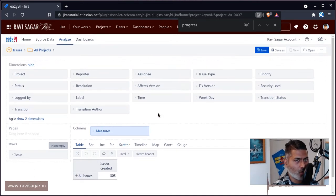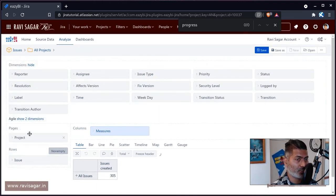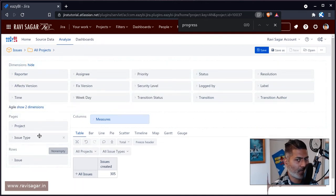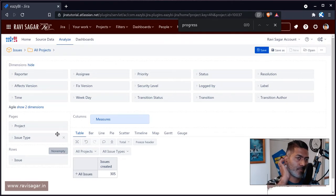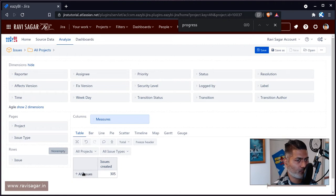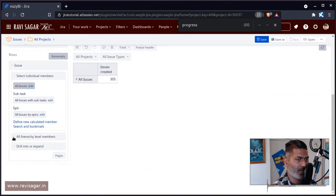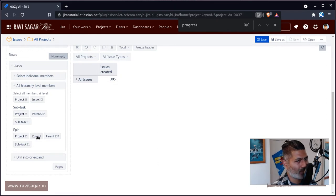Let us bring in some filters. Maybe I'll bring in my project and also my issue type. These may not be required in your case, but I'm adding them because I want to add the Gantt chart to my dashboard. Now looking at the data here, we just have all issues and it says 305. I'll expand my issues and click on epic.